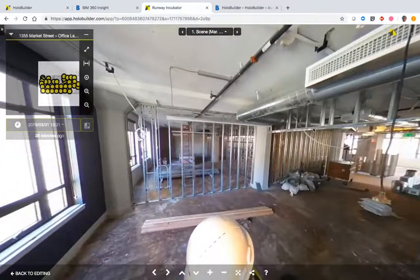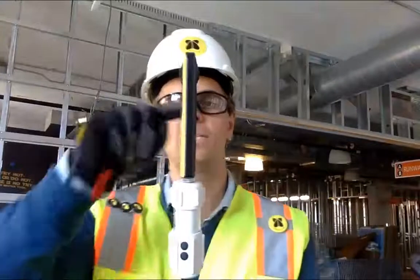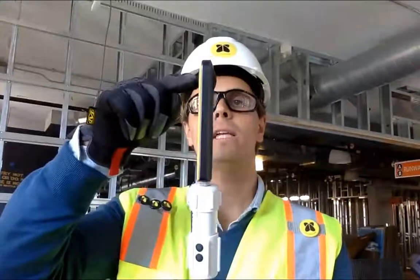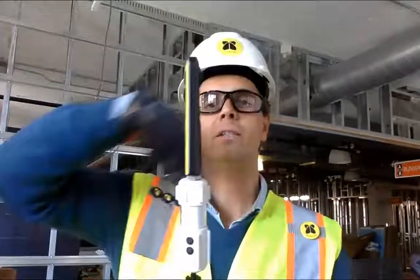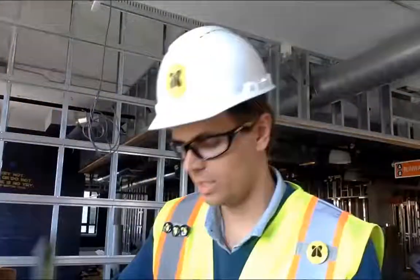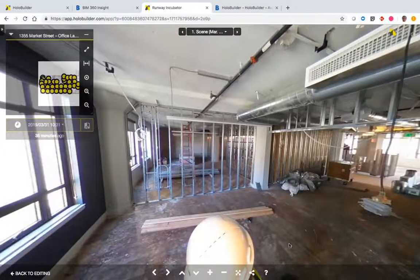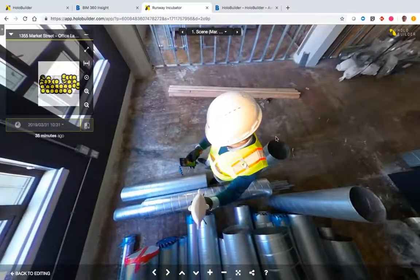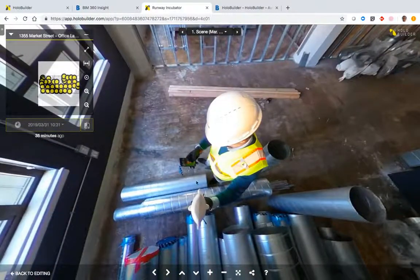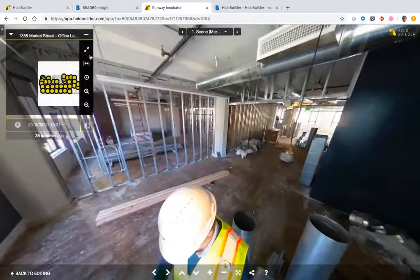The cameras that we use are 360-degree cameras like this one. It has a lens over here and a lens over here, taking all-around pictures. Your team in the field uses these cameras together with HoloBuilder's JobWalk app to document the different locations.